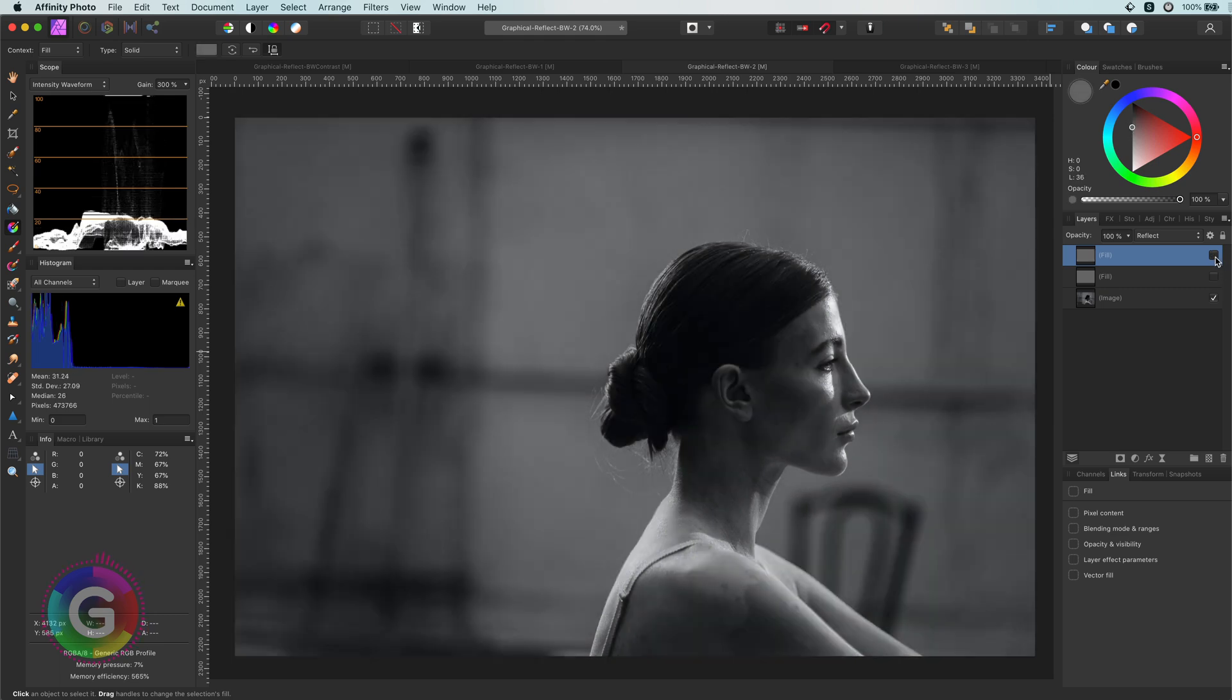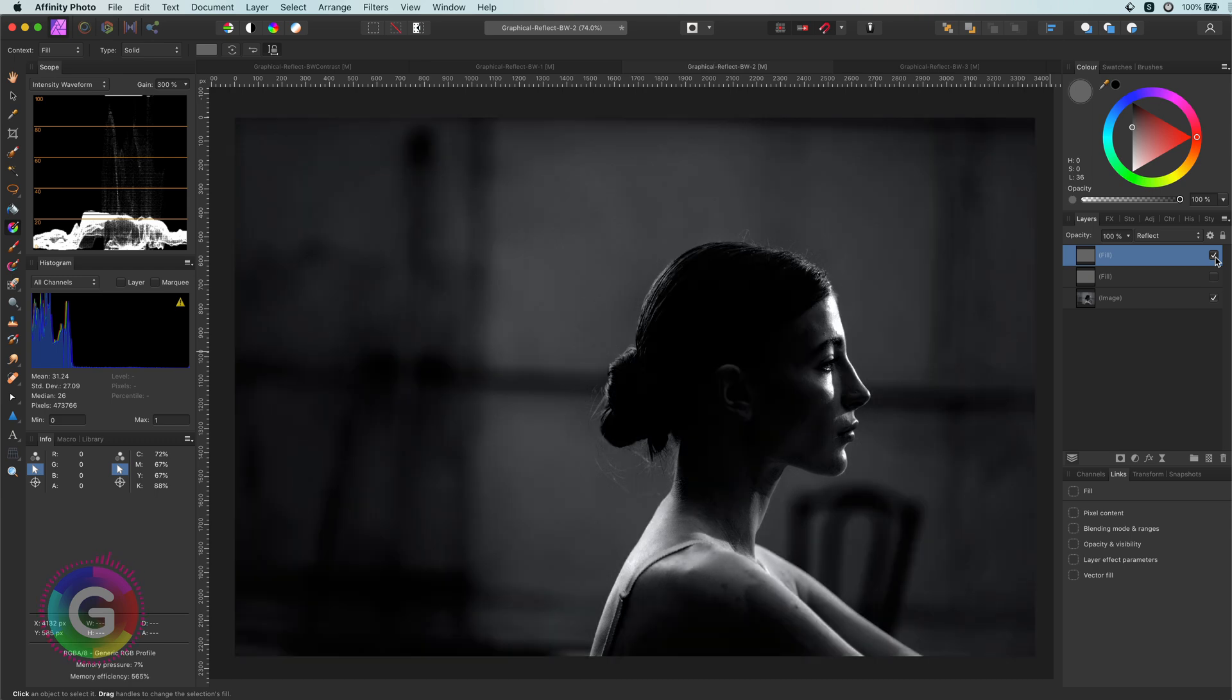If I start comparing with the before, there is no question about it. We increase the drama level of this image instantly.